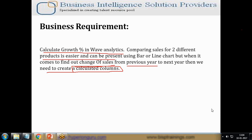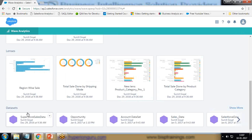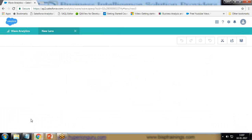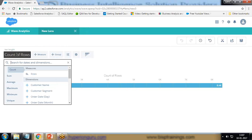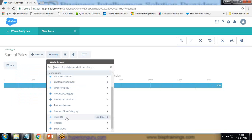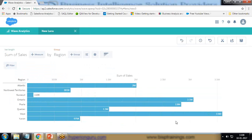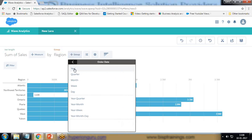I would like to achieve this in Wave Analytics. I'm using a dataset named Super Store Sales Data. I click on this sales data and it creates a new lens for me. The default measure is count of rows, so I switch that and use the aggregate function sum of sales instead. I group it based on region and then further by order date, selecting year.